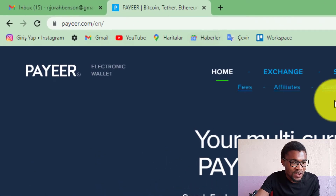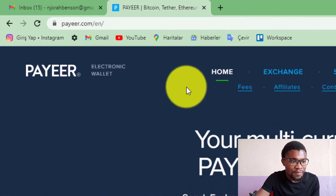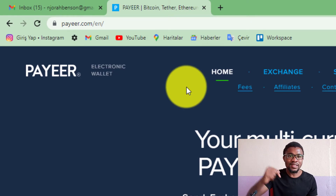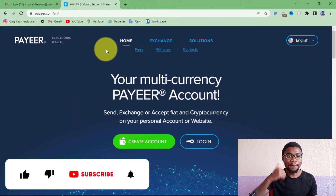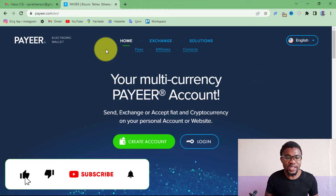They have cryptocurrencies such as Bitcoin, Ethereum, USDT, and many more. In this video I'm going to be showing you how to create and verify an account on Pair, so without wasting much of your time let's get started. You just need to come to pair.com — I will also put the link in the description below, you can click on that link and proceed to create your account.